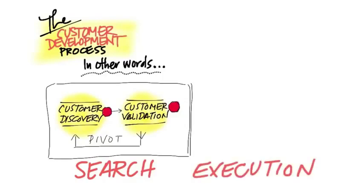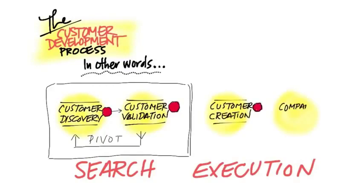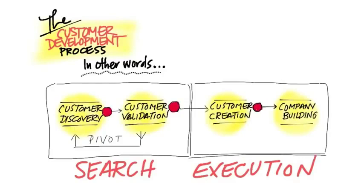That's about creating end-user demand and scale, called customer creation, and then building the organizations to actually build your company for scale by transitioning from customer development into a functional organization oriented for constant and rapid execution.